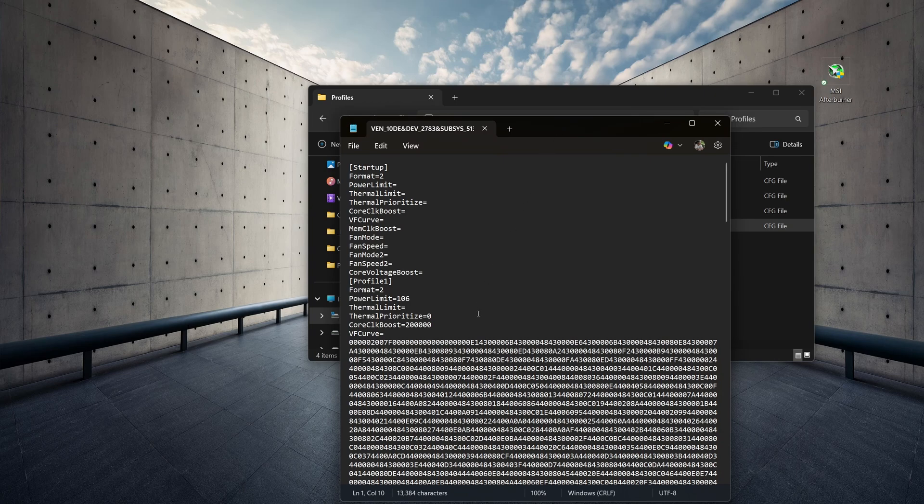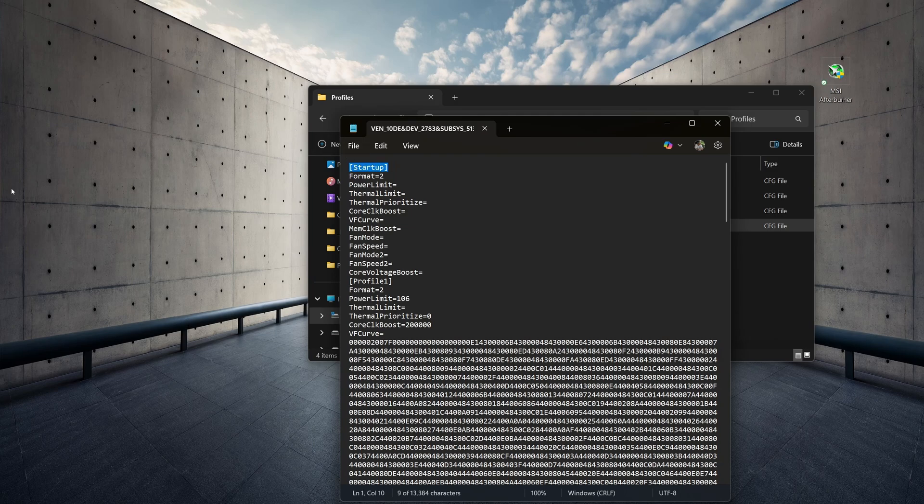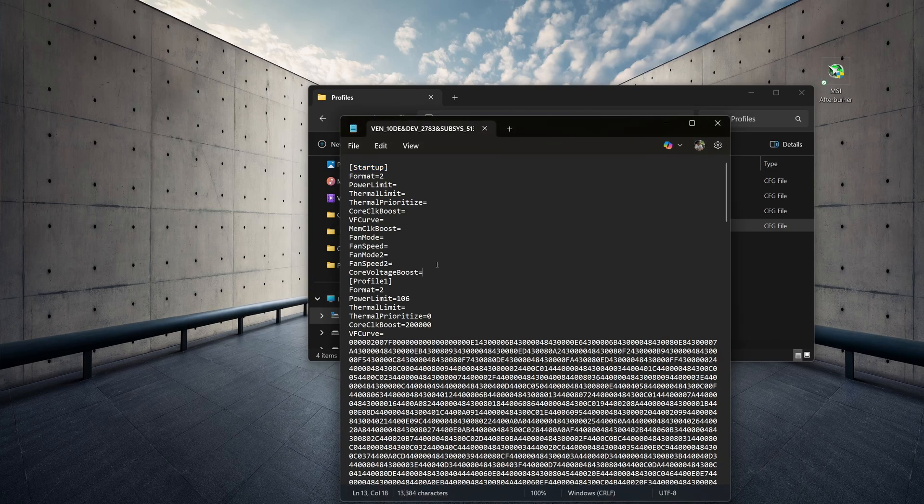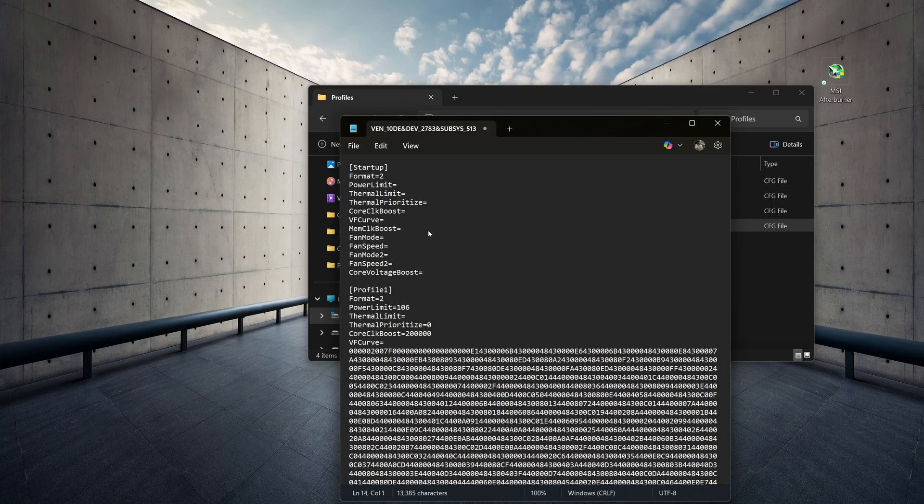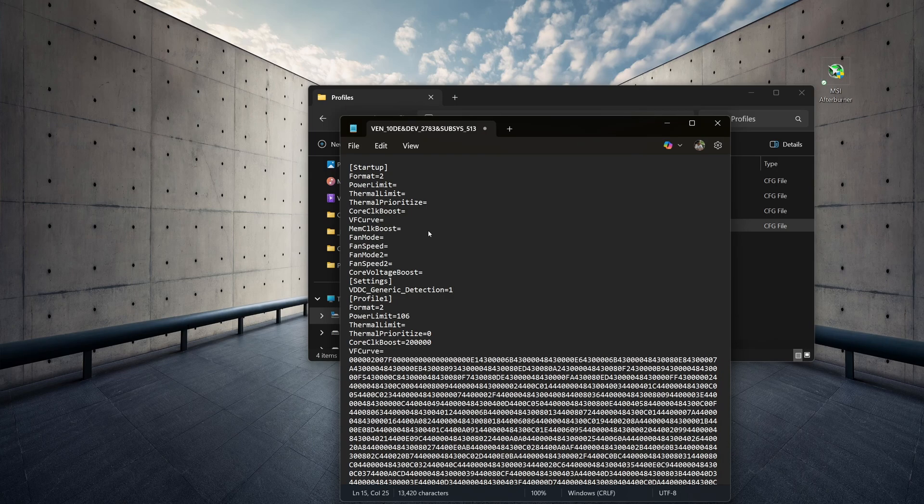And what we need to do is set up a new settings category. So, I would do it after the startup category, I would hit Enter at the end of this line, creating a new space. And here you can paste in or type in your new settings category, and that category needs to contain this line.